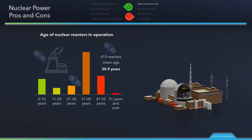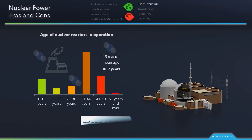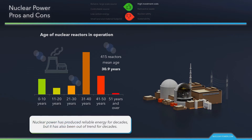Currently, there are no savings from mass production since the entire sector has been without major investments for decades. Opportunities exist to significantly reduce the capital cost and shorten the construction schedule for new nuclear power plants. Deploying multiple standardized units, especially at a single site, affords considerable learning from the construction of each unit. Simply, nuclear power has produced reliable energy for decades, but it has also been out of trend for decades. Nevertheless, it is a competitive low-carbon, large-scale source of energy.